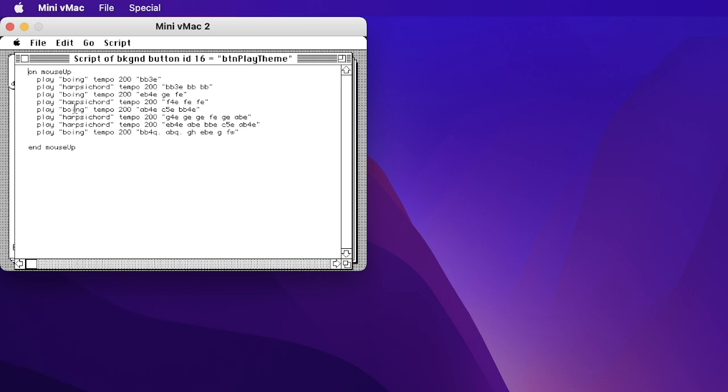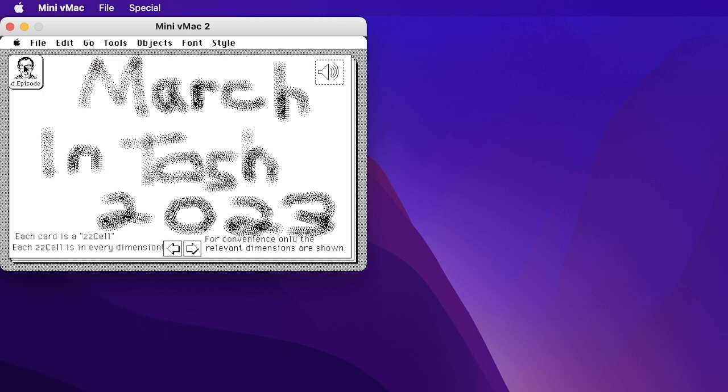And it goes back between boings and harpsichords when you do a mouse up. So you're pressing the mouse down, then going up, and it triggers this event which runs the script. That's HyperTalk for you.